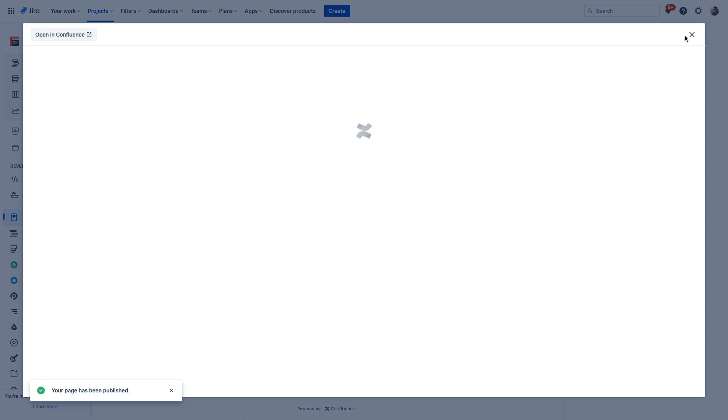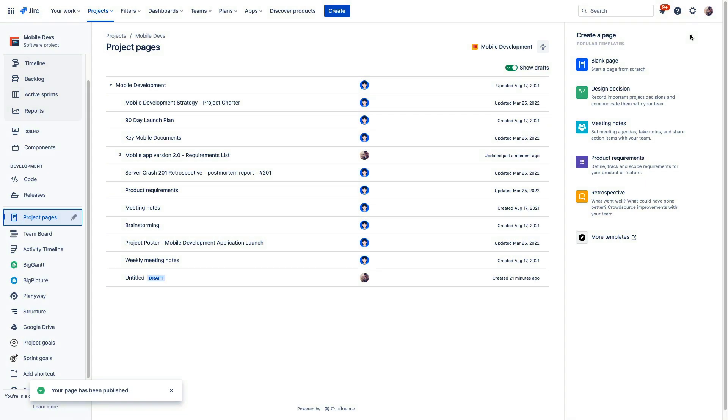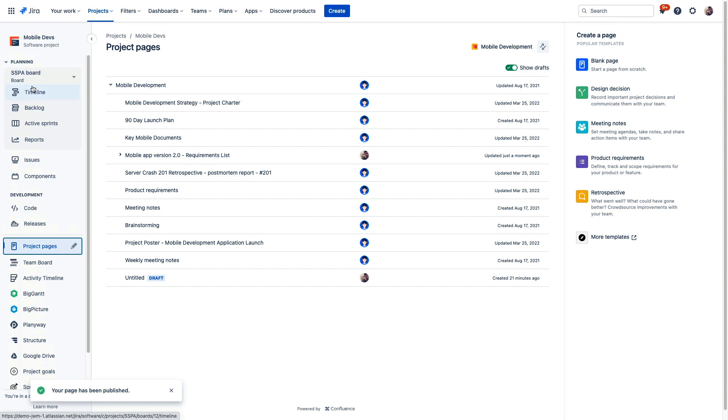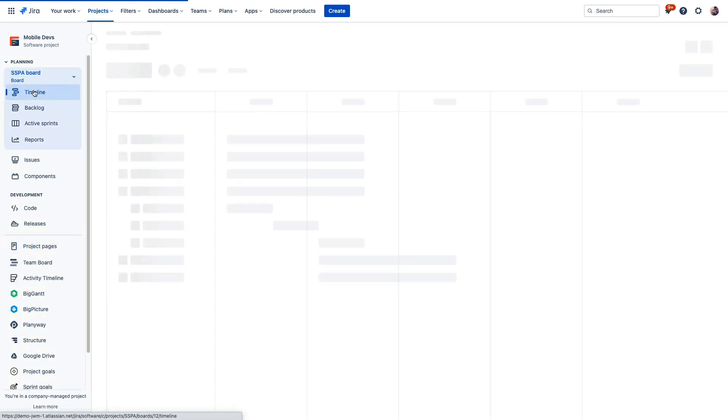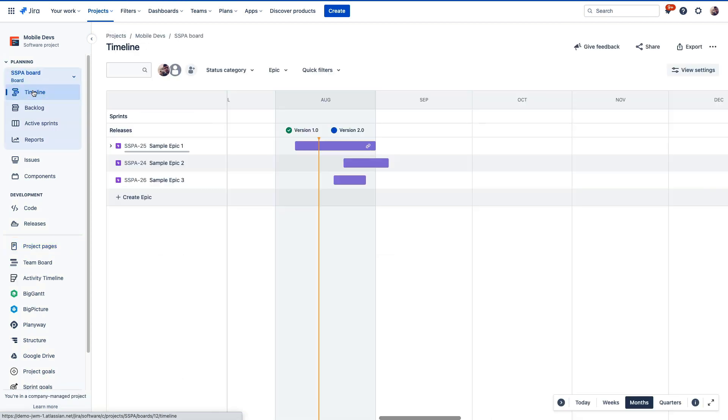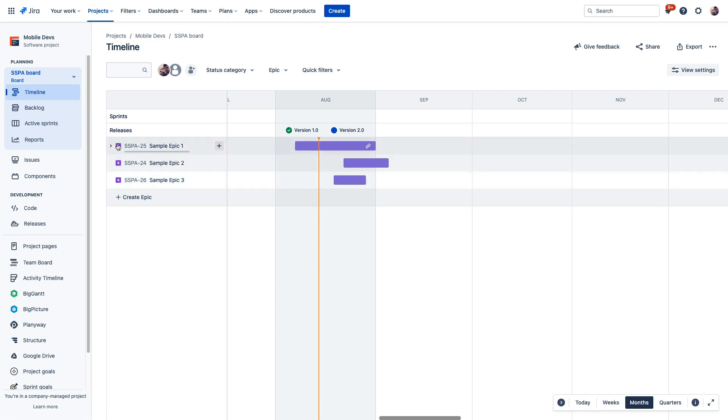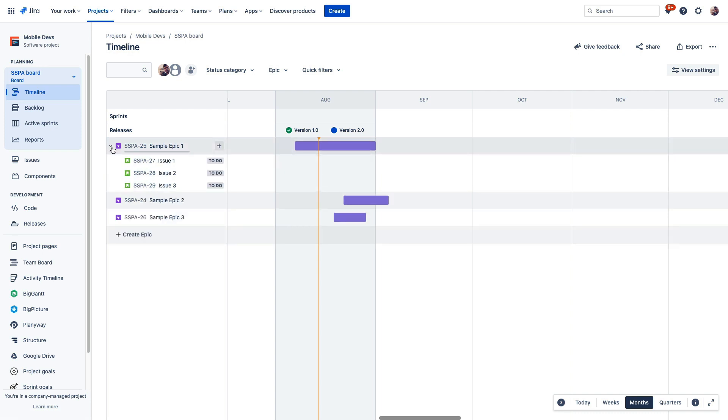Now, next, roadmaps in Jira. Roadmaps and timelines are a great way to visualize your work and understand how it relates together. You can easily see all your epics, the work that makes up those epics, and a whole lot more in this timeline view.